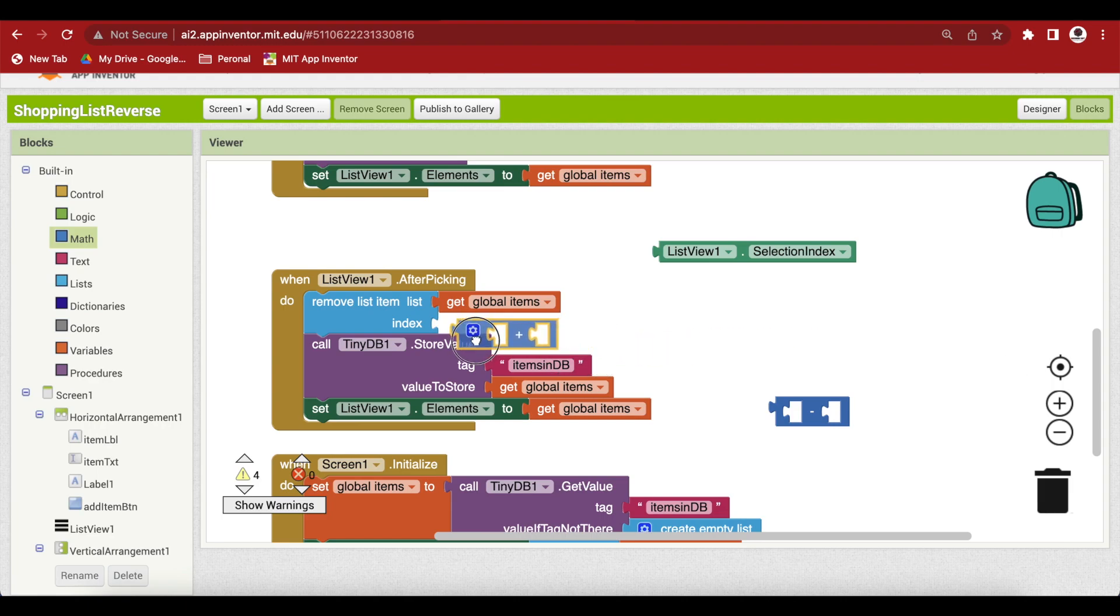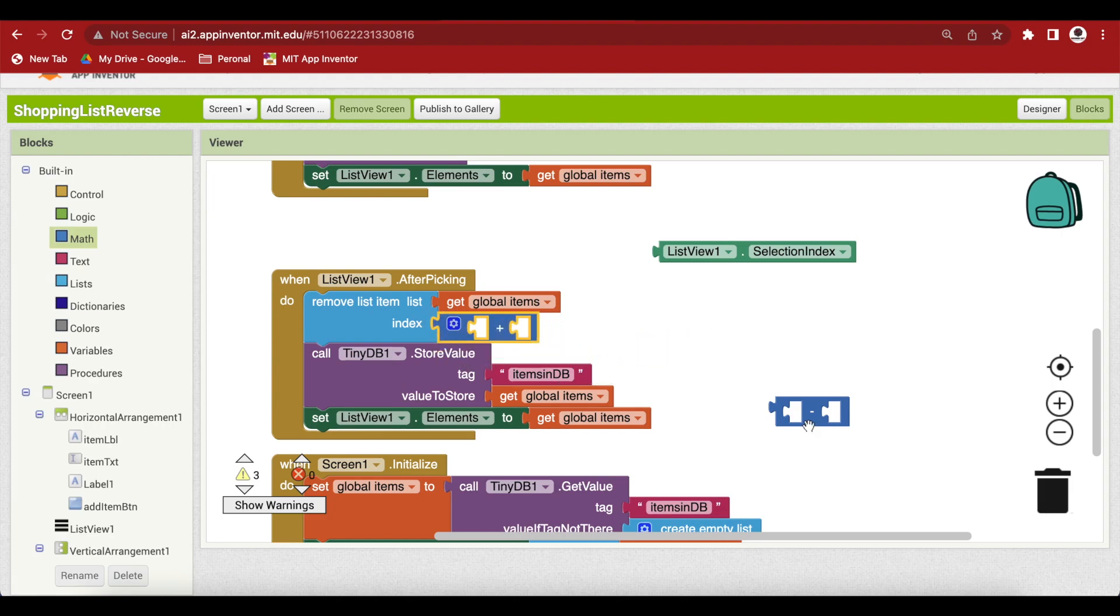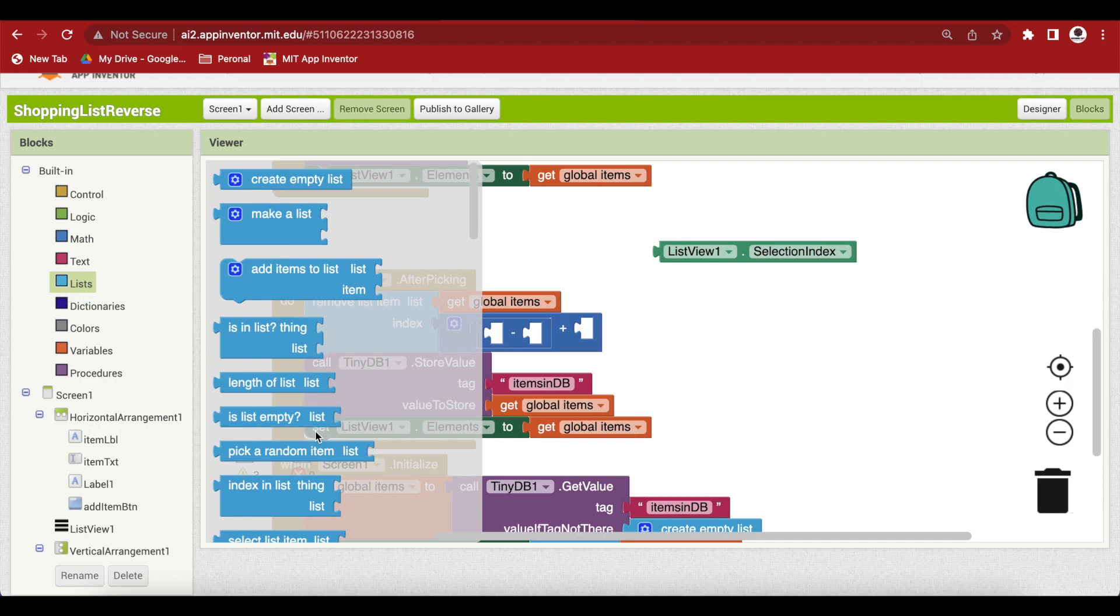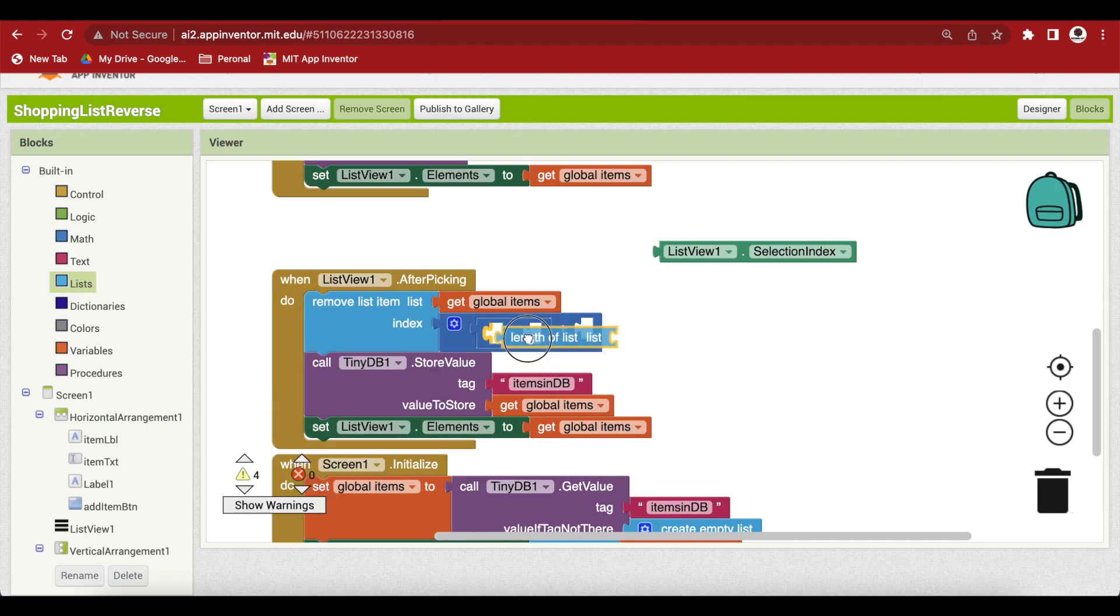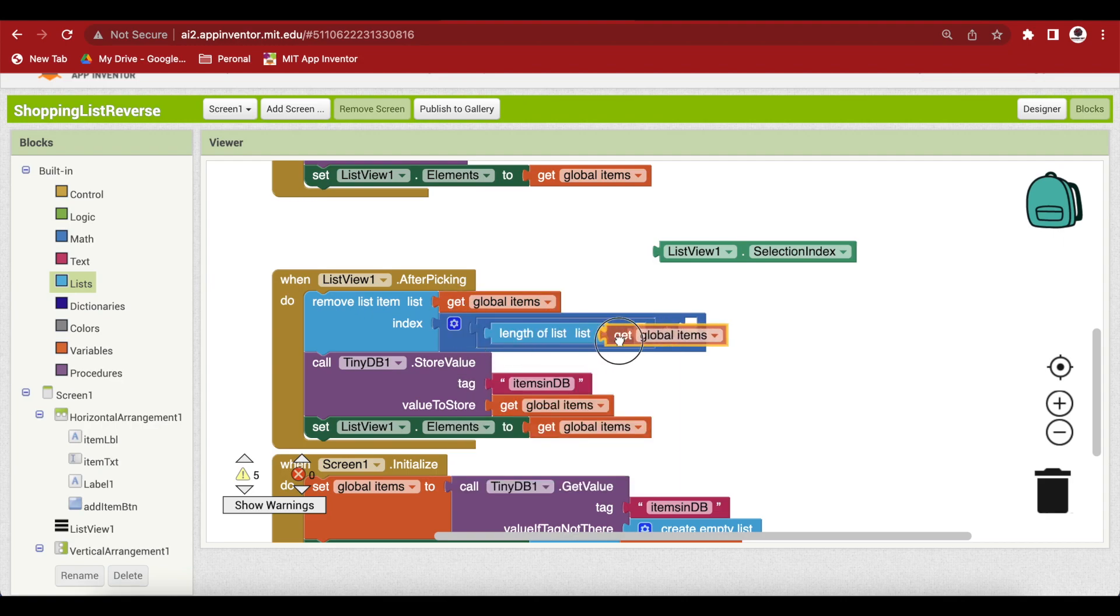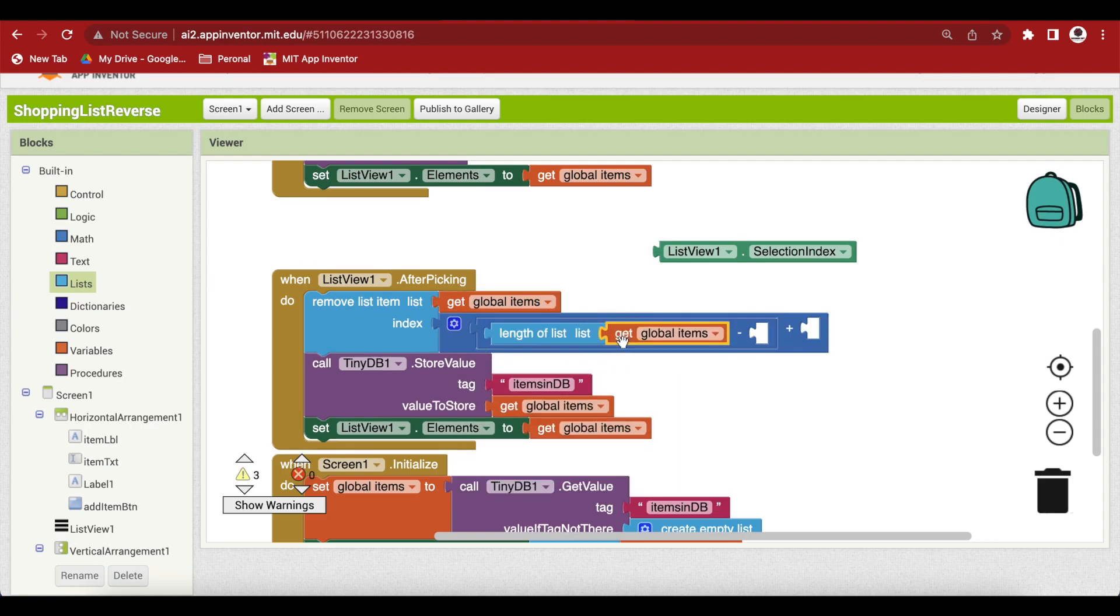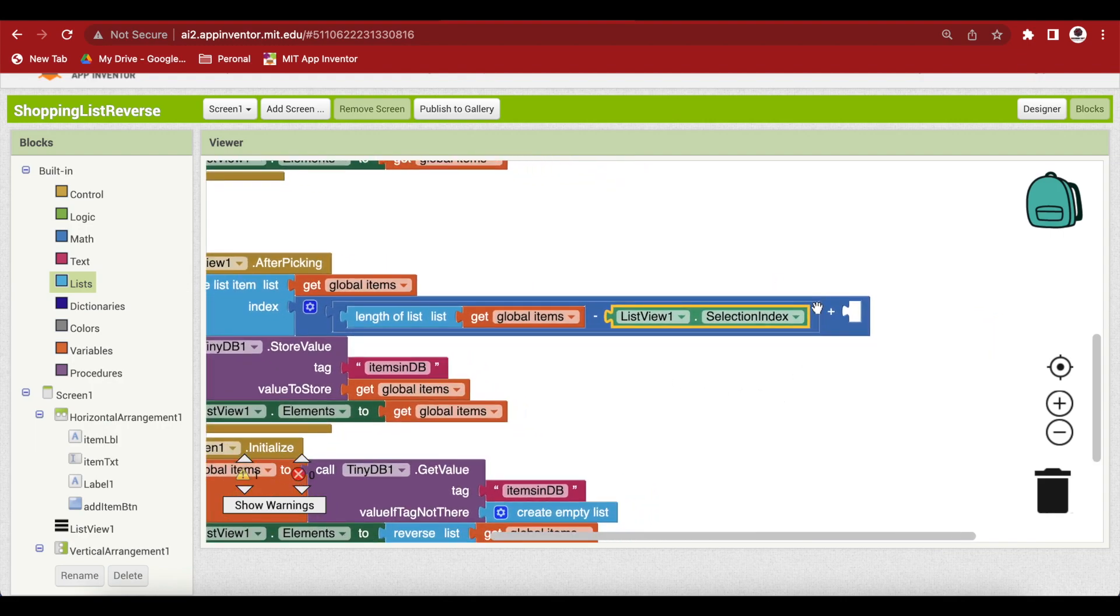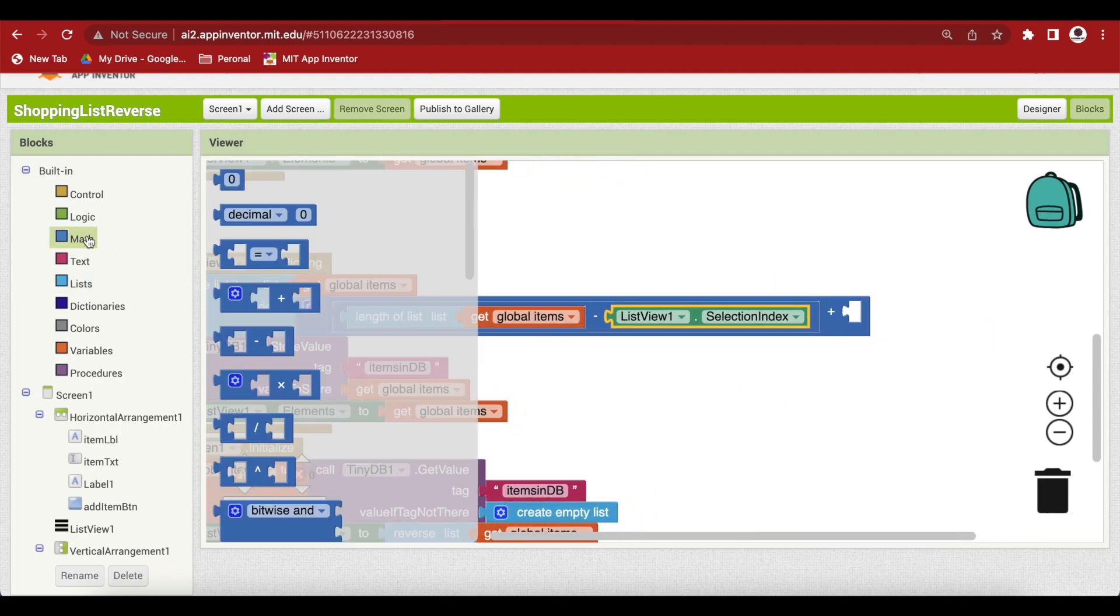Plug in the plus block and as the first part, plug in the minus block. Here we will get the length of the list, that is the size of the list, the items list and here will be the selection index and we will add a 1 to it.